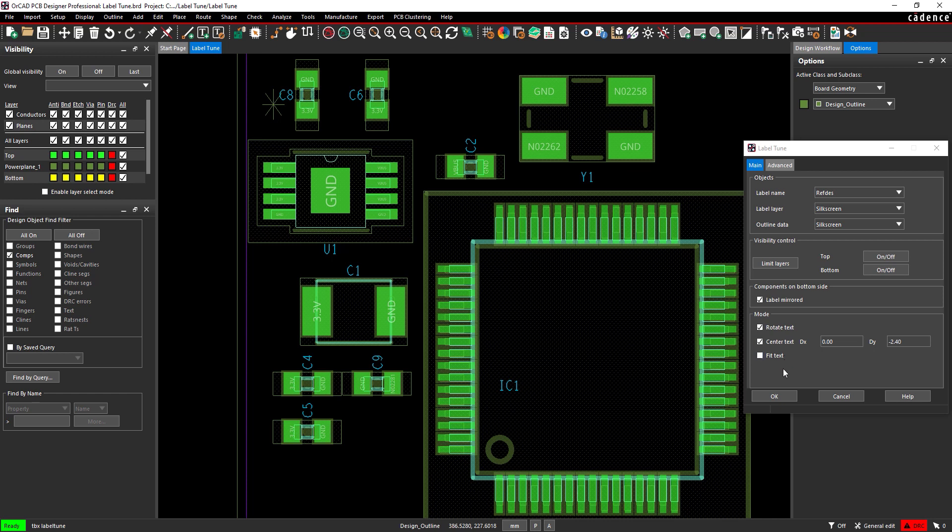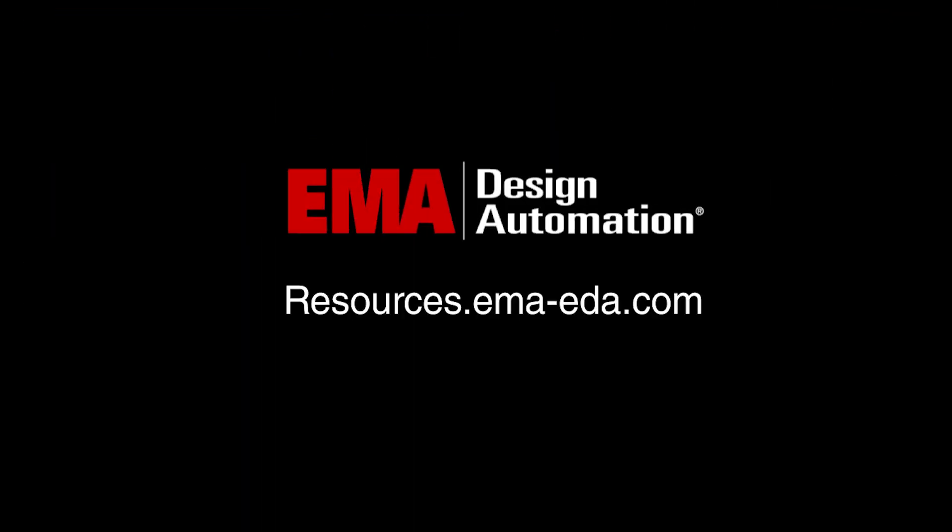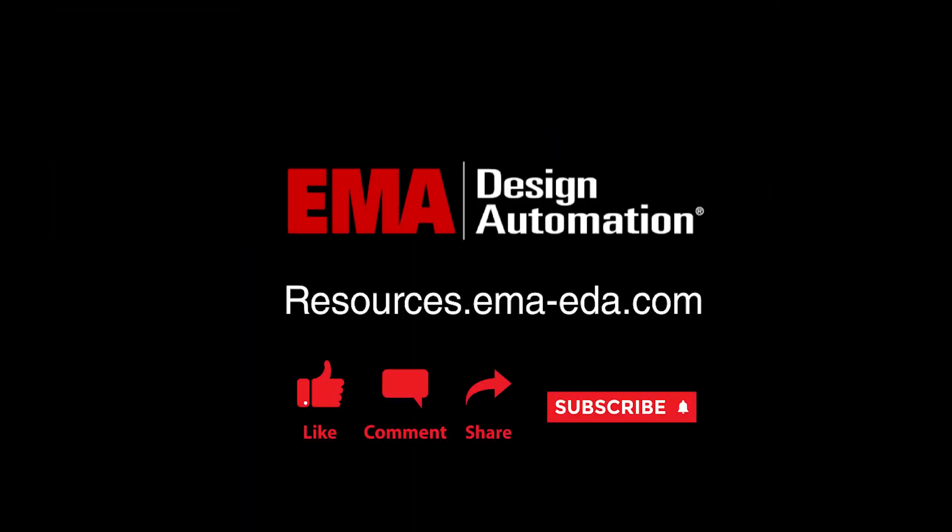Quickly adjust text for documentation and fabrication with Label Tune in the Allegro Productivity Toolbox. For more tutorials, visit us at resources.ema-eda.com, and don't forget to like and subscribe to our YouTube channel.